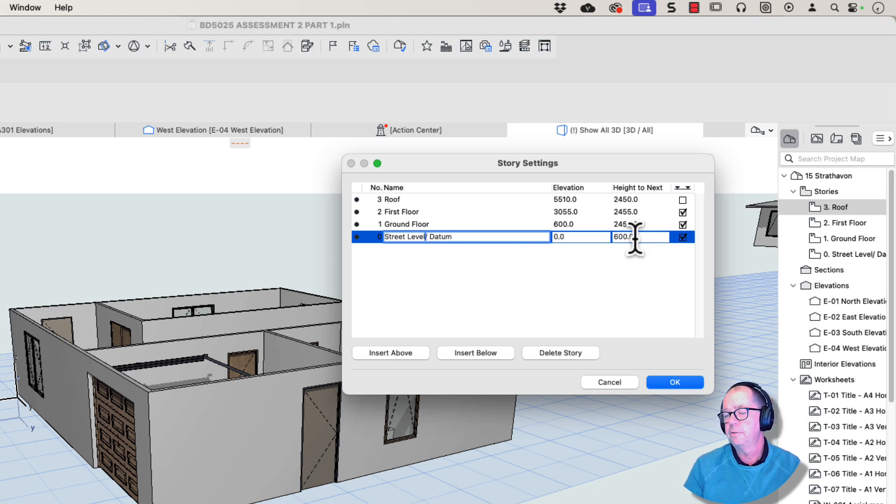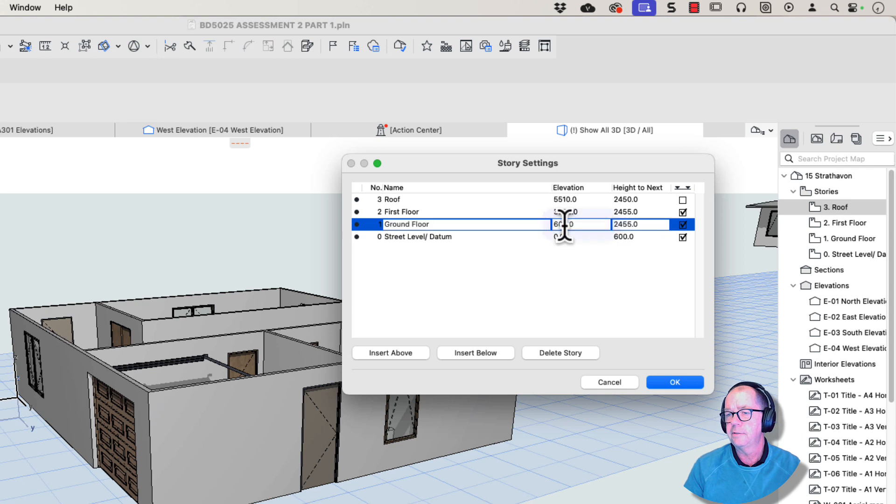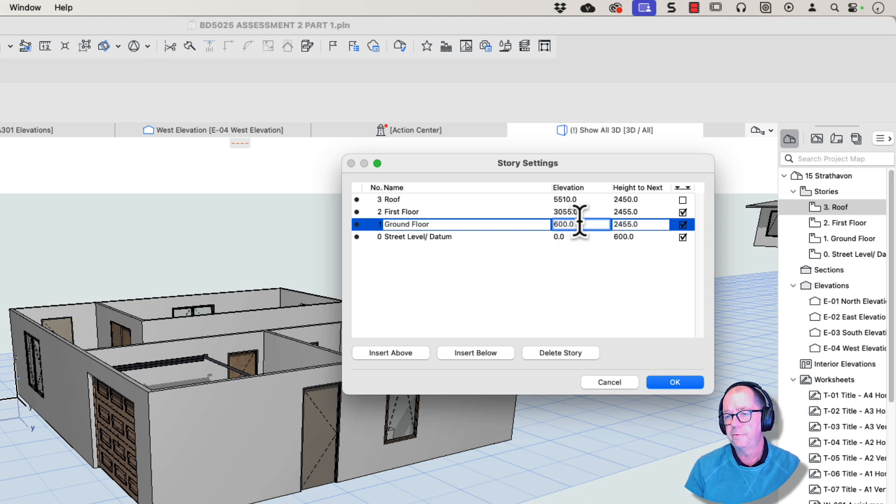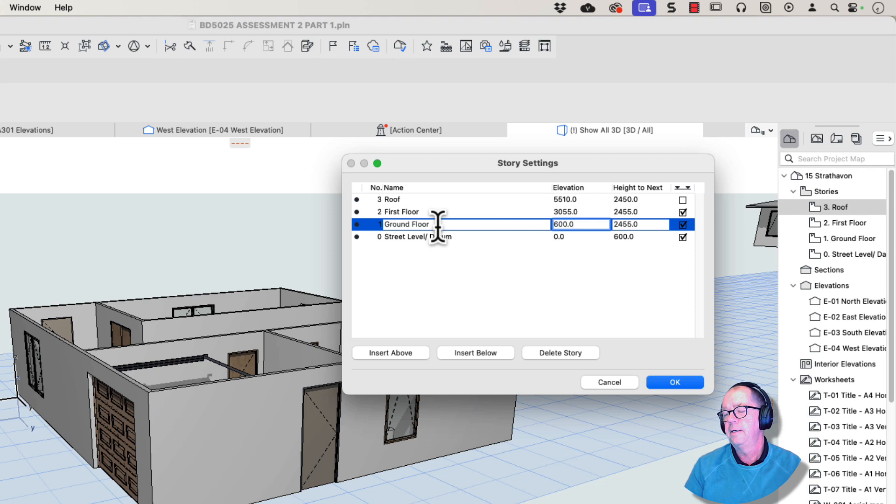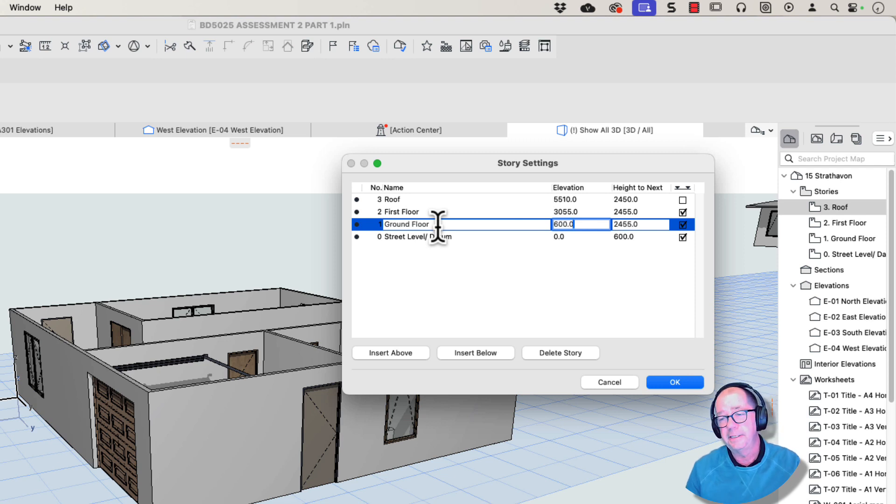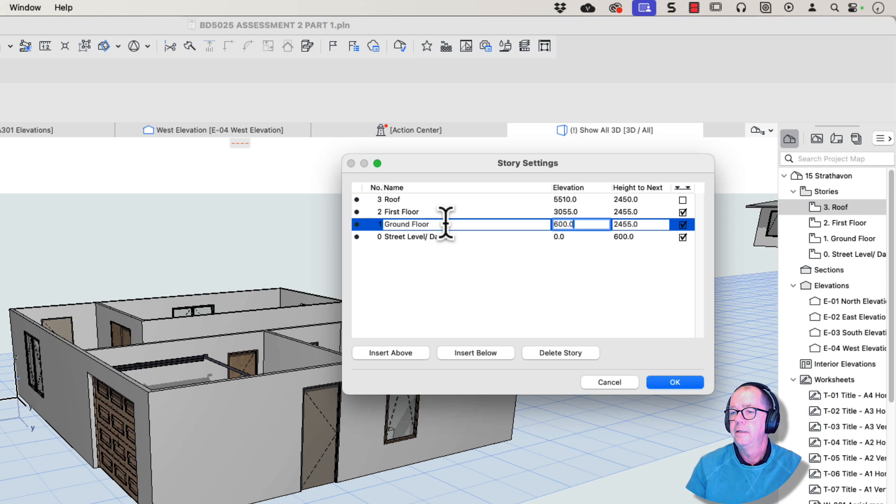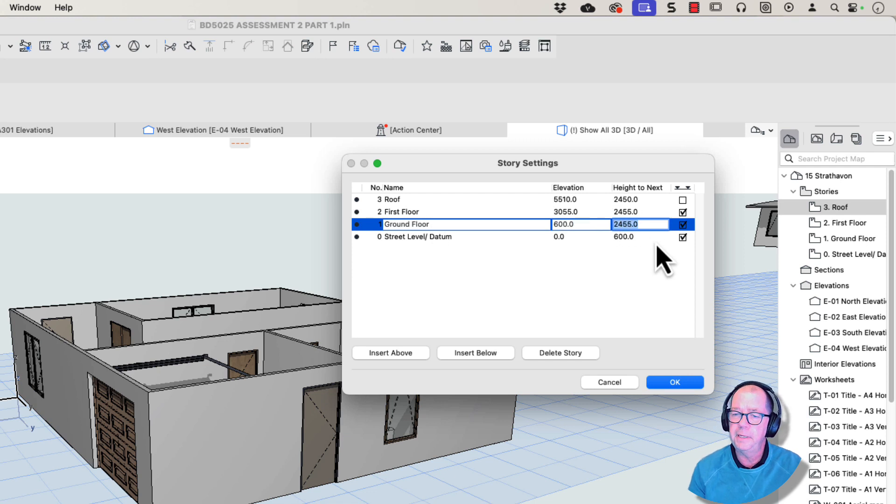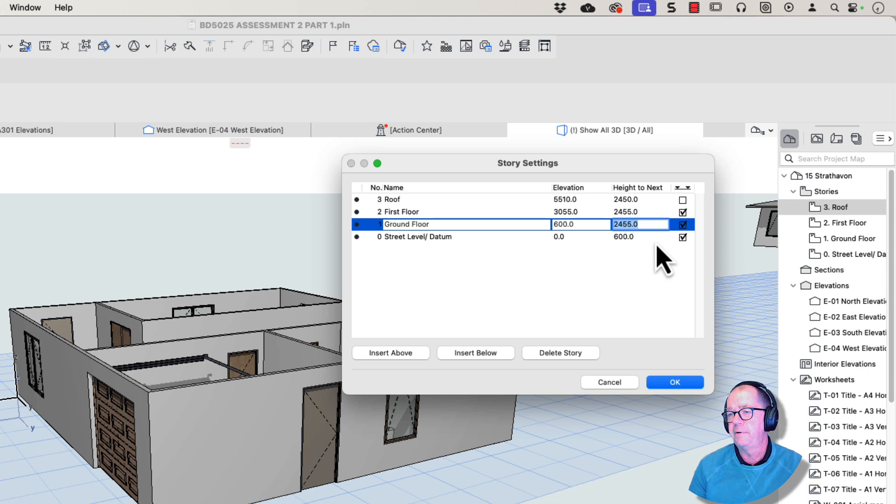So we've got 600 millimeters to the next floor above. So this is the ground floor, or first floor if you're American, and the ground floor here is 600 millimeters above the ground. So that's good. That means that the house is sitting above the site. This part here, height to next, think of this as being the floor to floor height, 2455. It's actually very short.